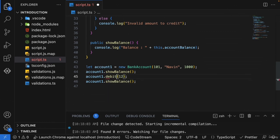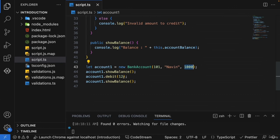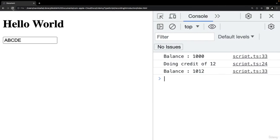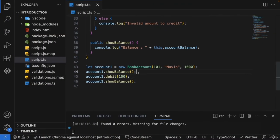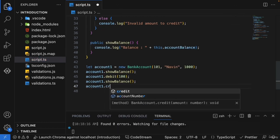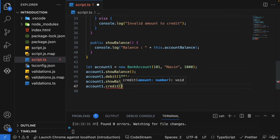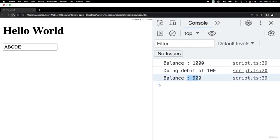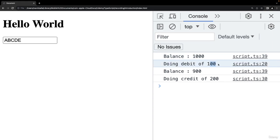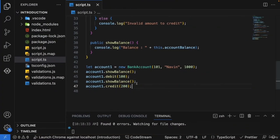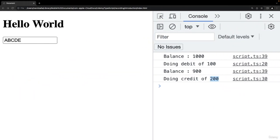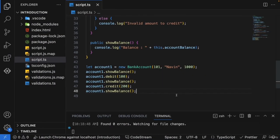Let's test calling both debit and credit together. Starting with 1010, debiting 100, crediting 200 — the updated balance after all operations should be shown by calling `showBalance()` again.